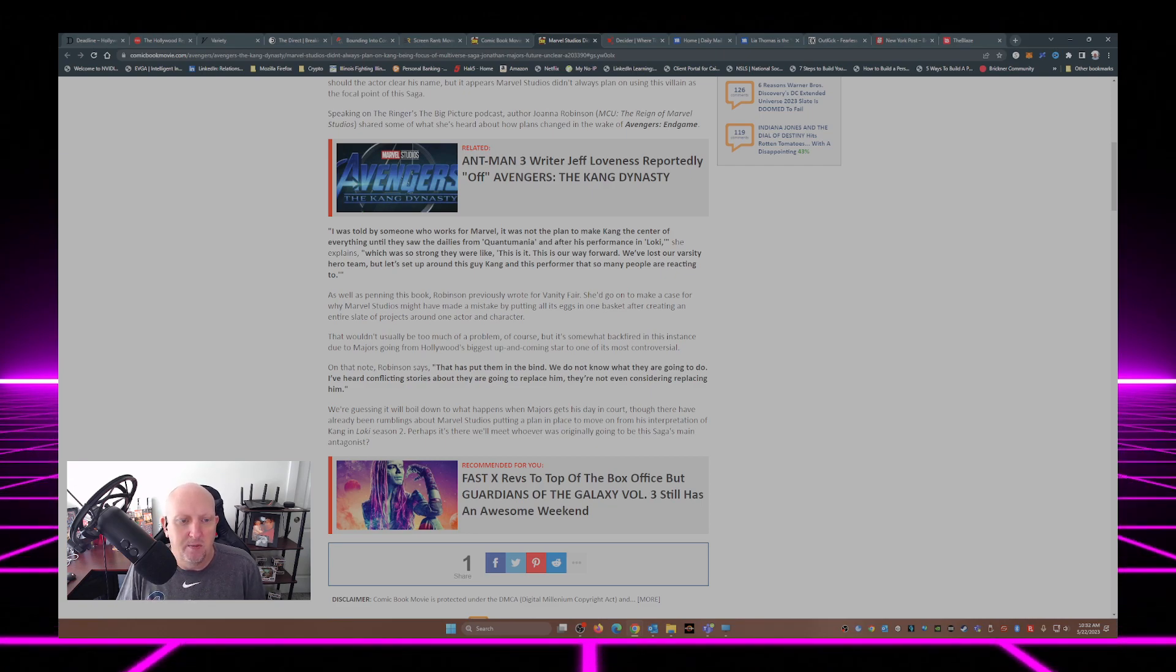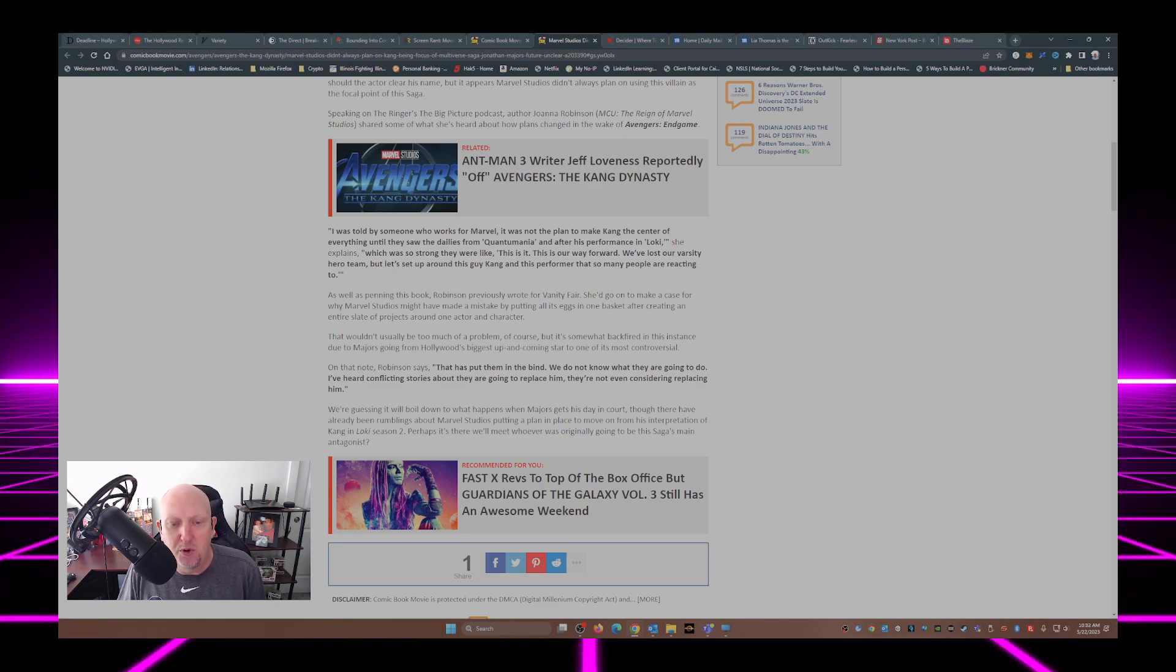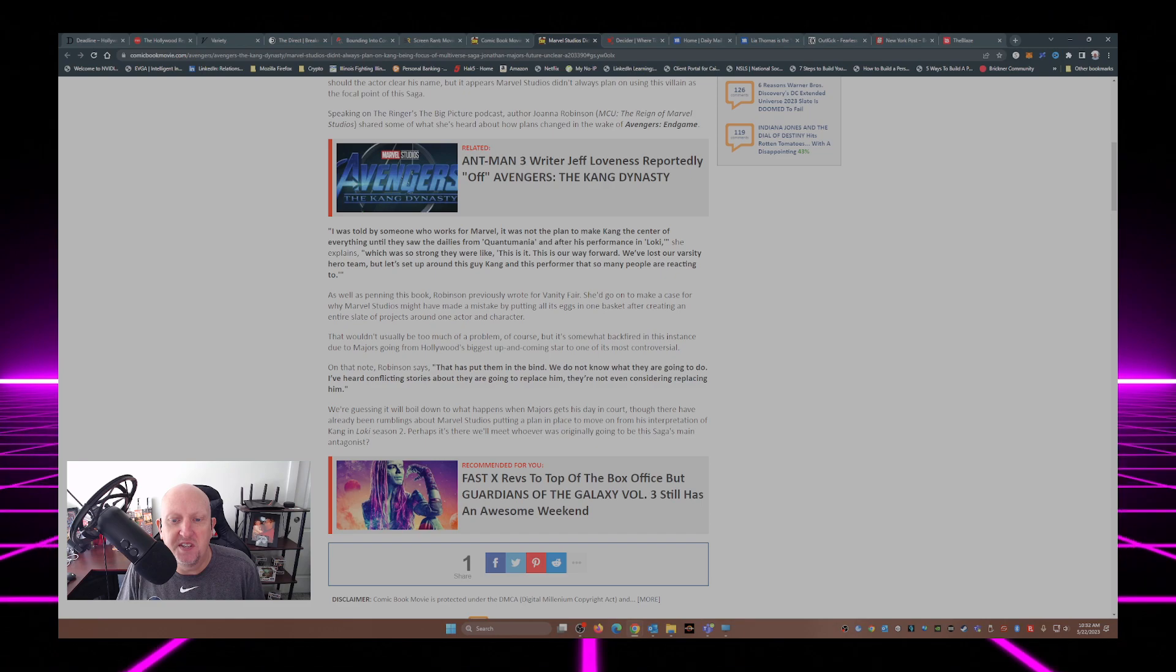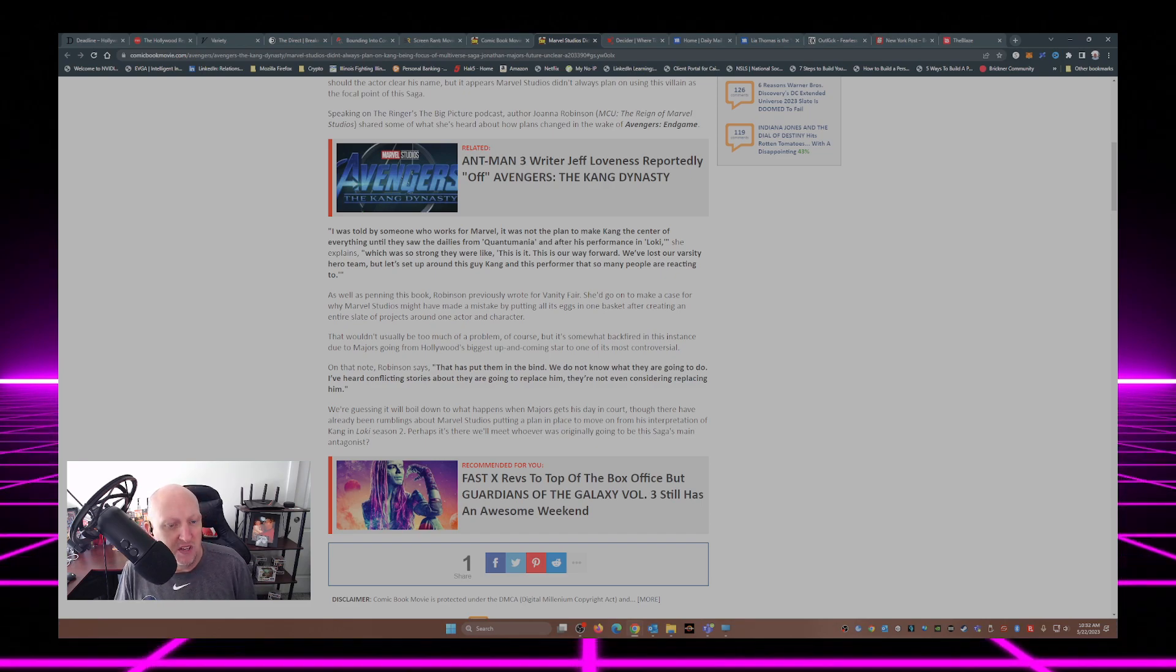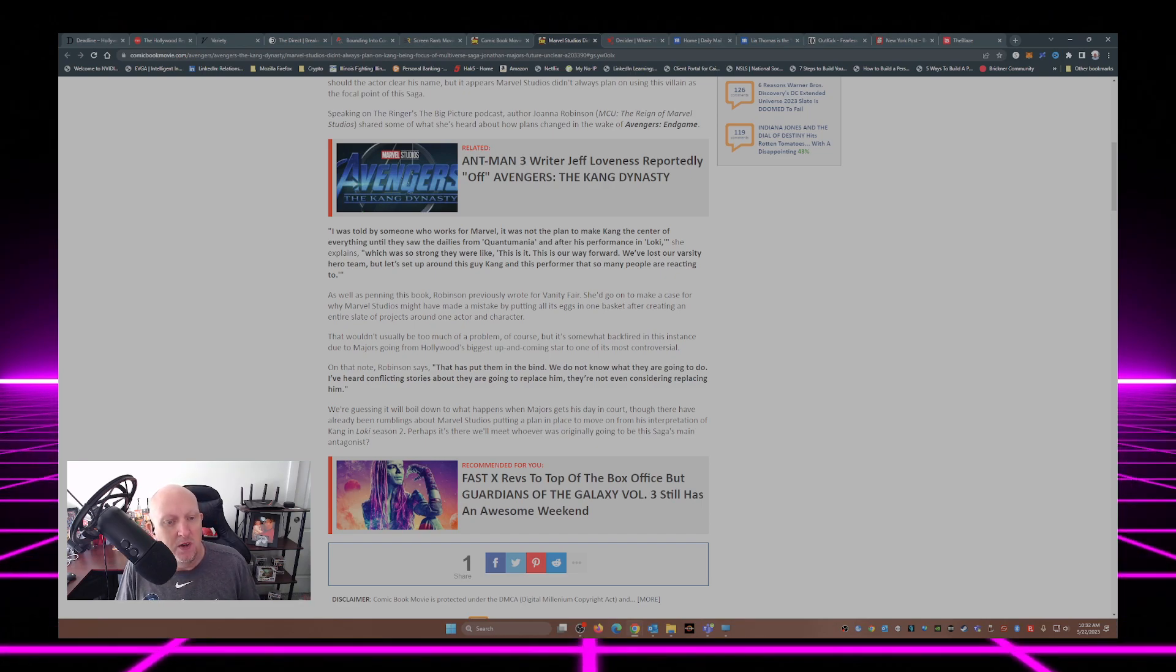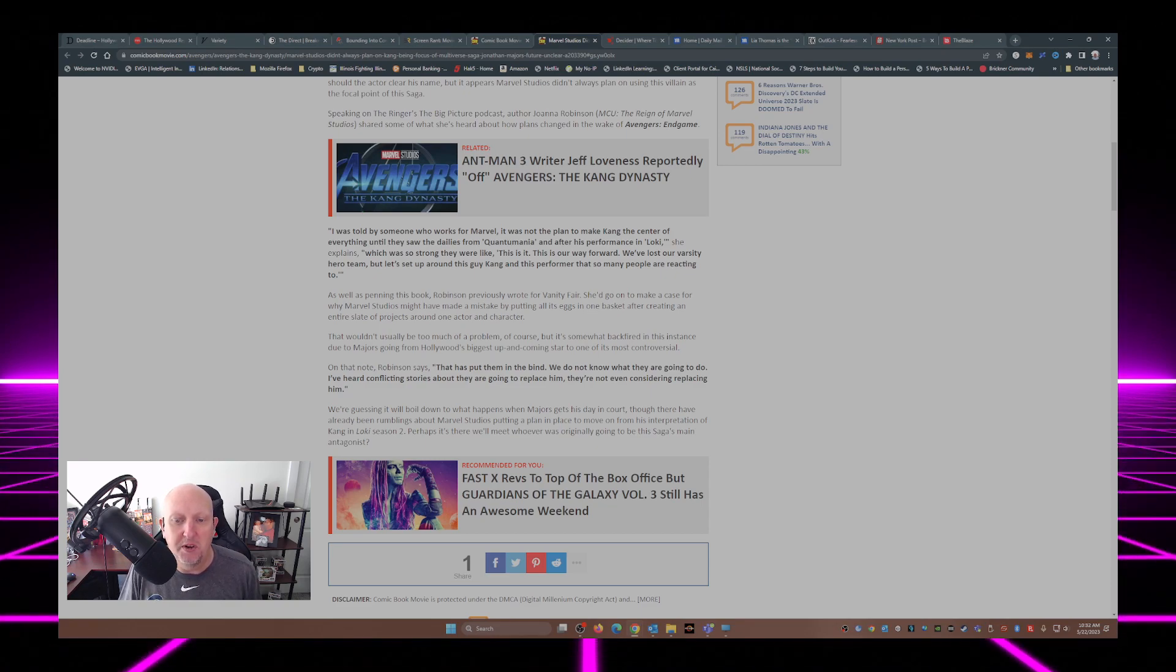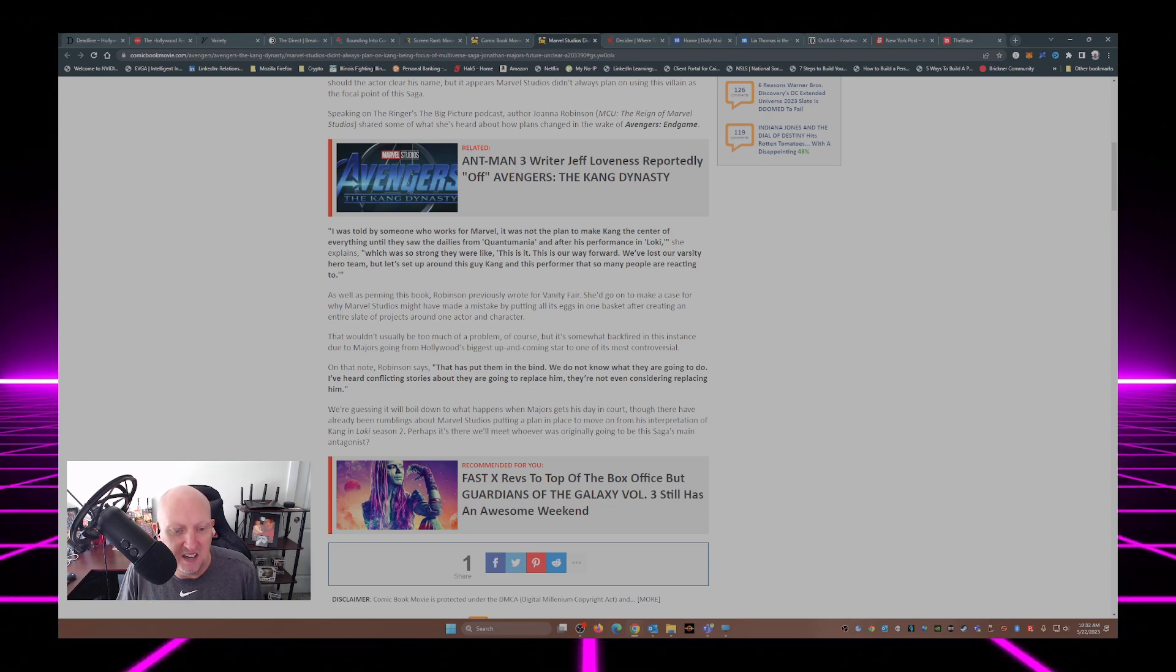Though there have already been rumblings about Marvel Studios putting a plan in place to move on from his interpretation of Kang in Loki Season 2, perhaps it's there we'll meet whoever was originally going to be the Saga's main antagonist.